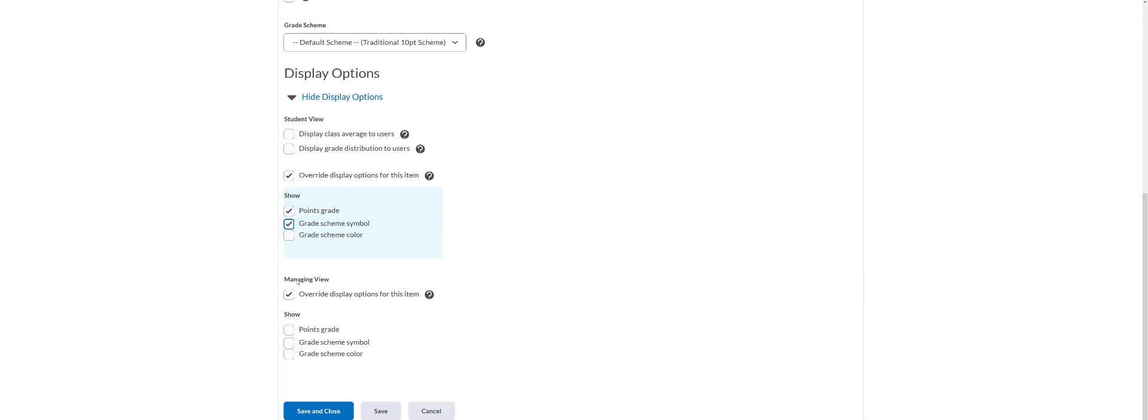And then under manage view you also want override display options for this item checked. And again you want points grade and grade scheme symbol checked. And then you're going to save and close.